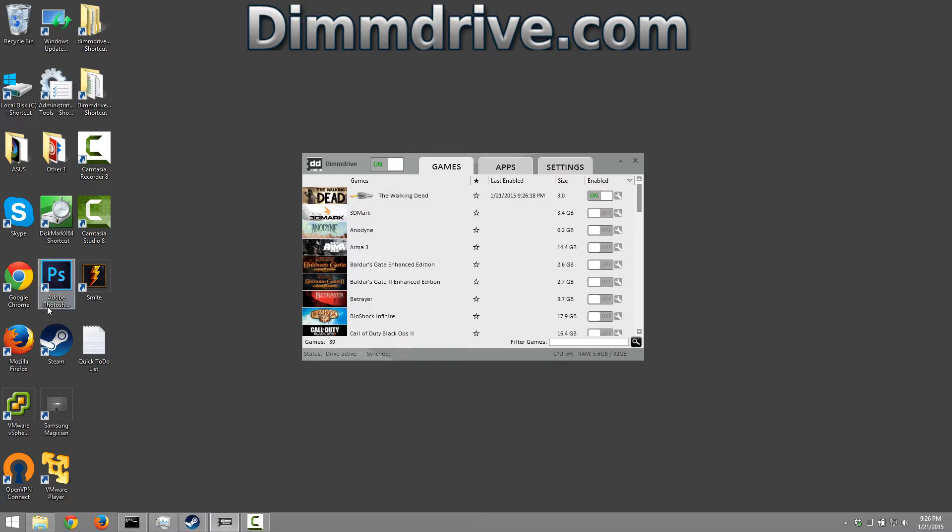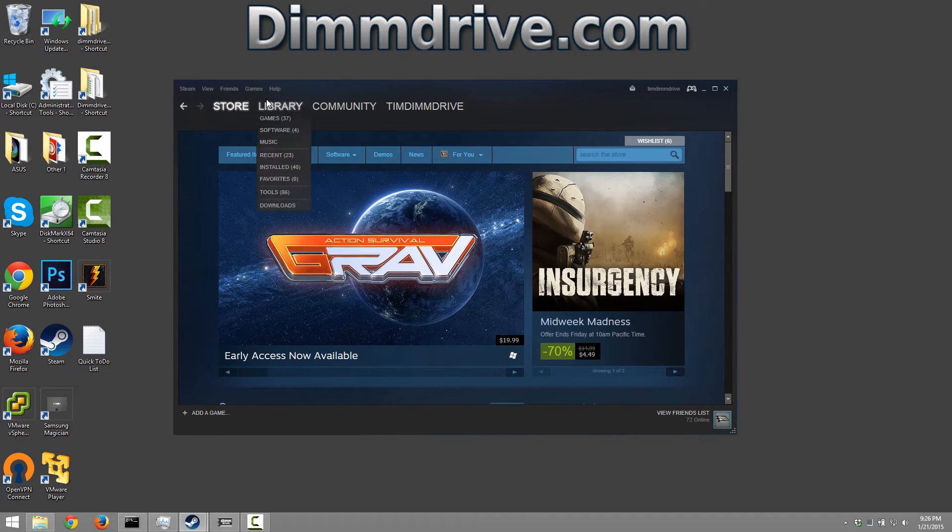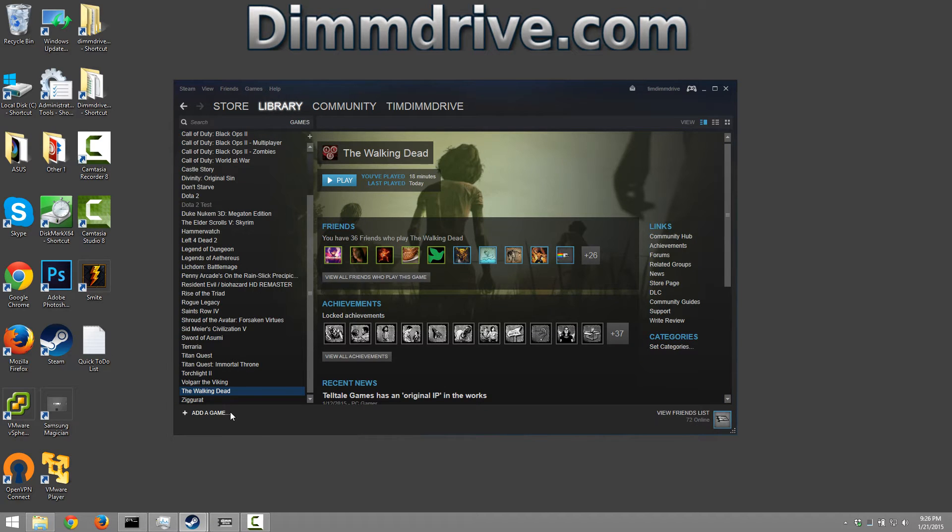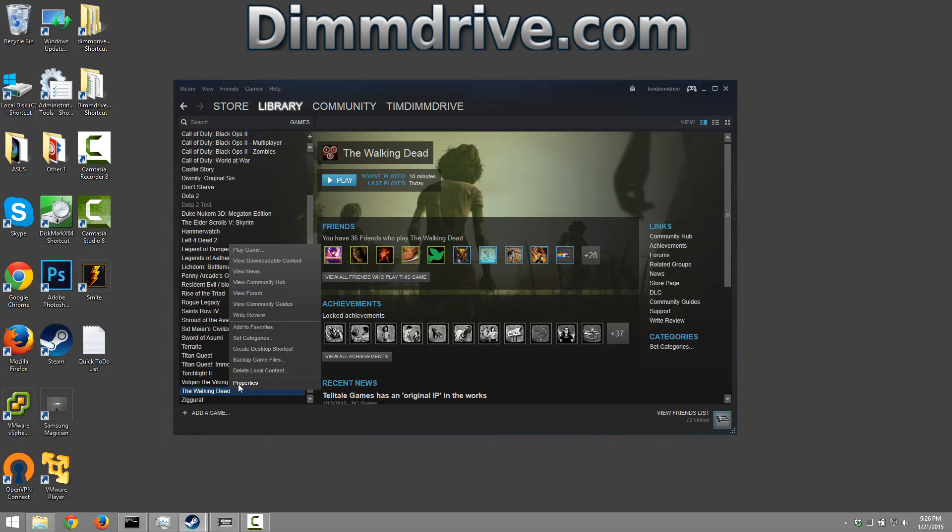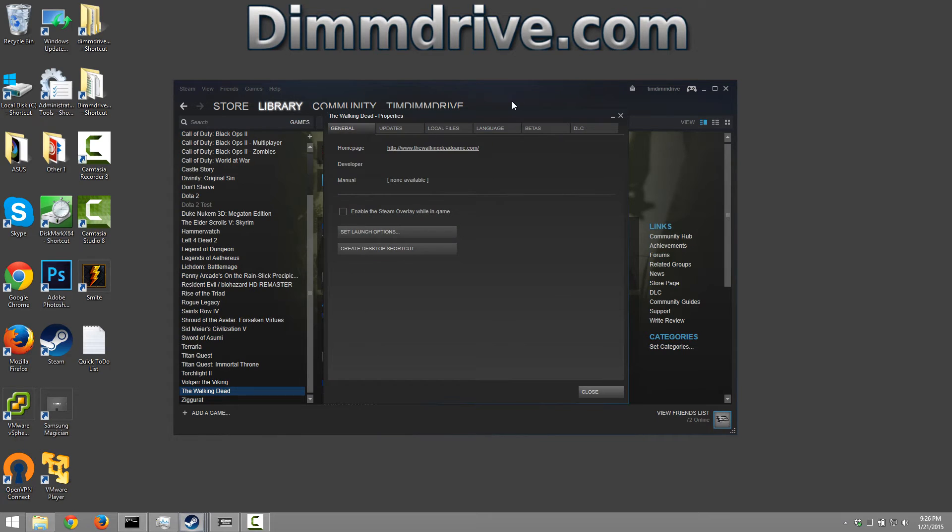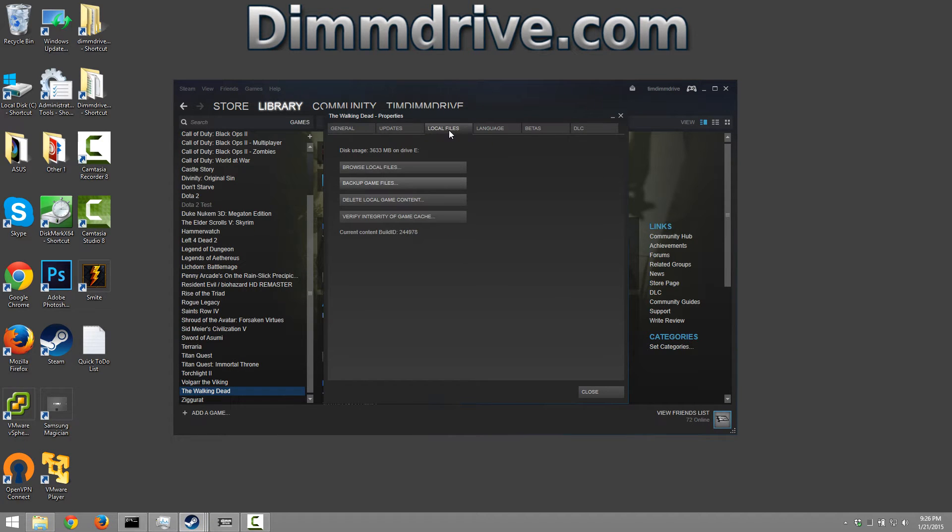And we can double-check that that's set correctly by going into Steam itself, looking at this particular game, The Walking Dead. If we click on the properties, local files, browse local files.